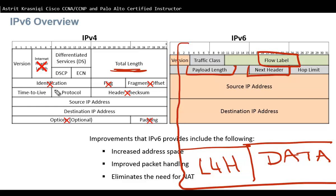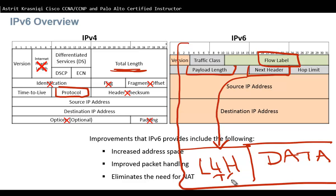The next field in IPv6 is Next Header, which is the same as the Protocol field in IPv4. It identifies the next header — the Layer 4 information — for example whether it is TCP, UDP, OSPF, ICMP, or whatever Layer 4 protocol is present.